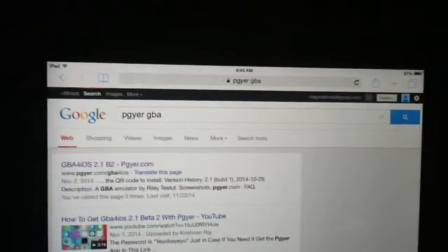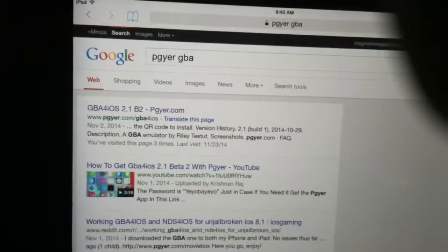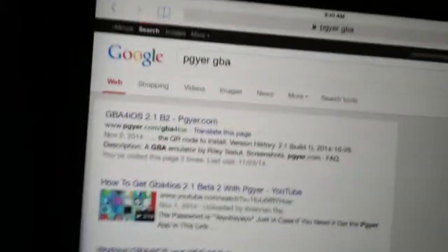This video will show you how to download Game Boy Advance on iOS 8.1.1 on your iOS device. You want to go to the site, just type this in, and this is going to pop up on the top.